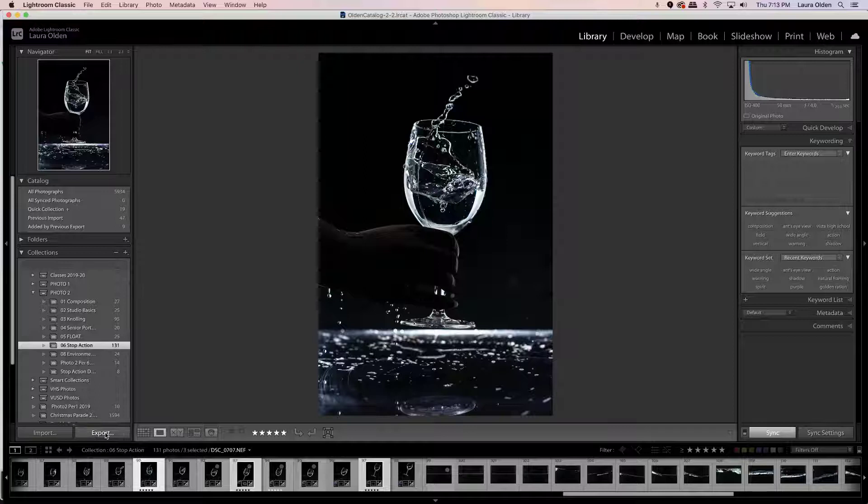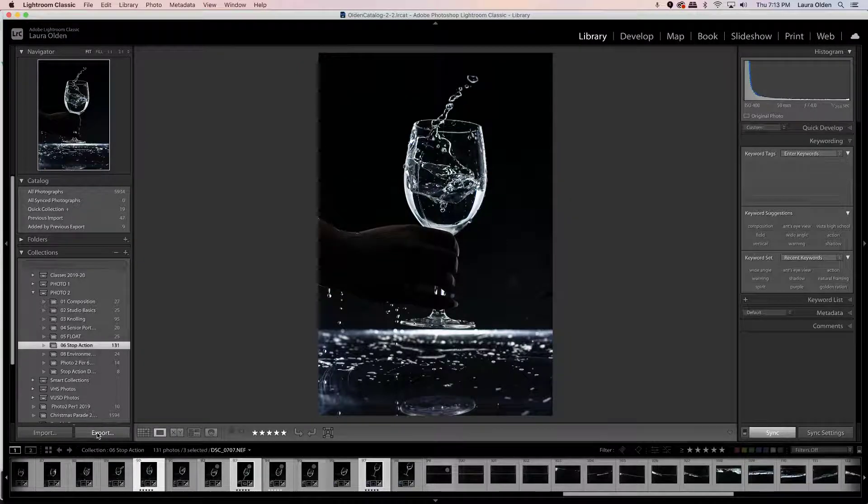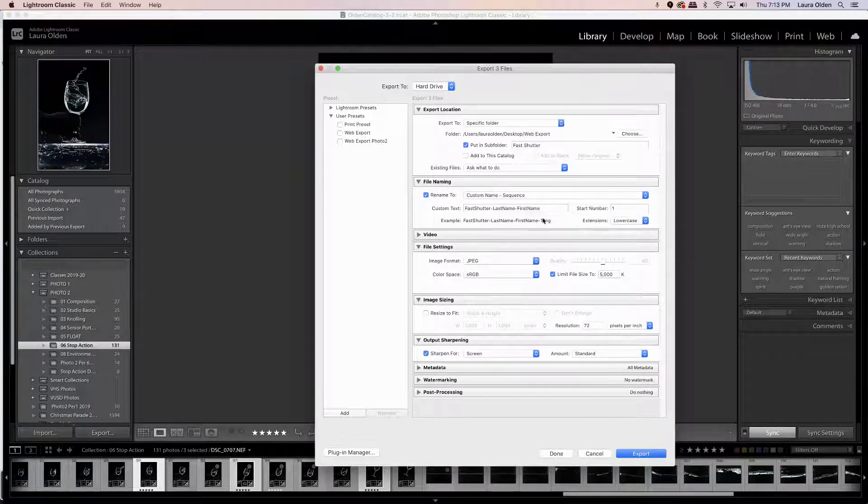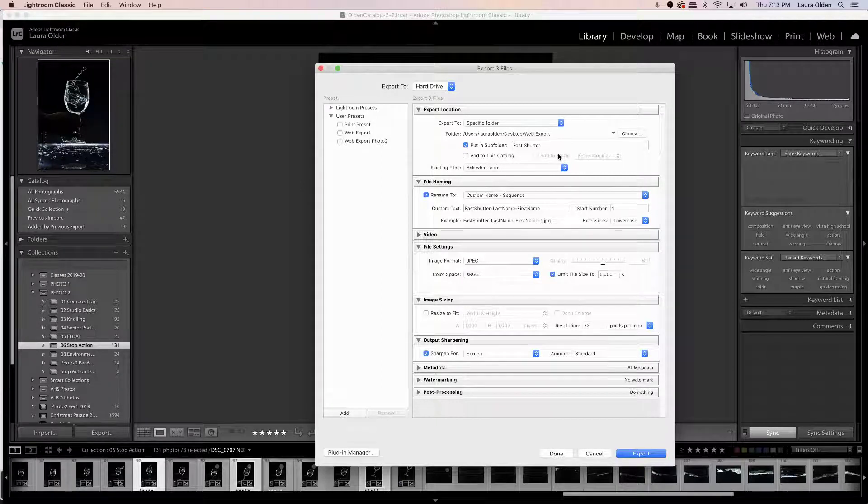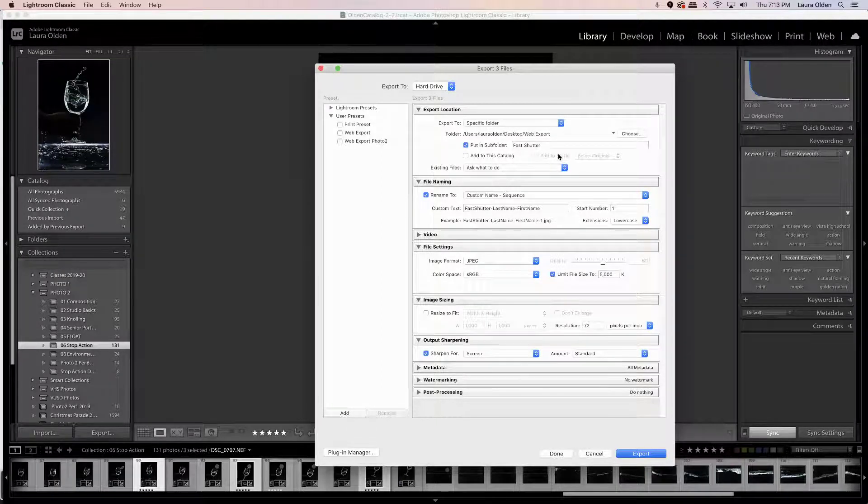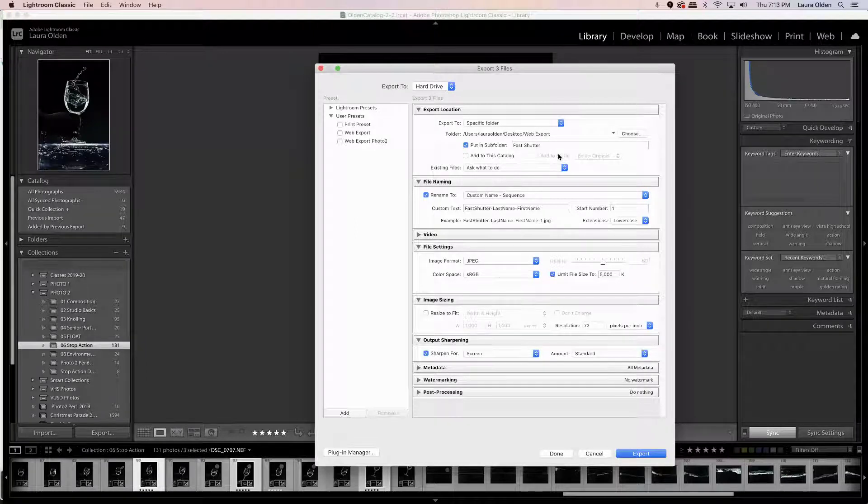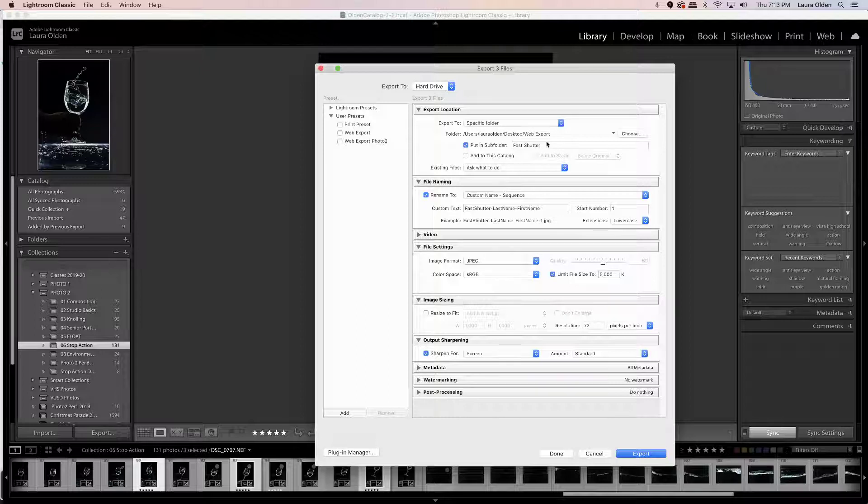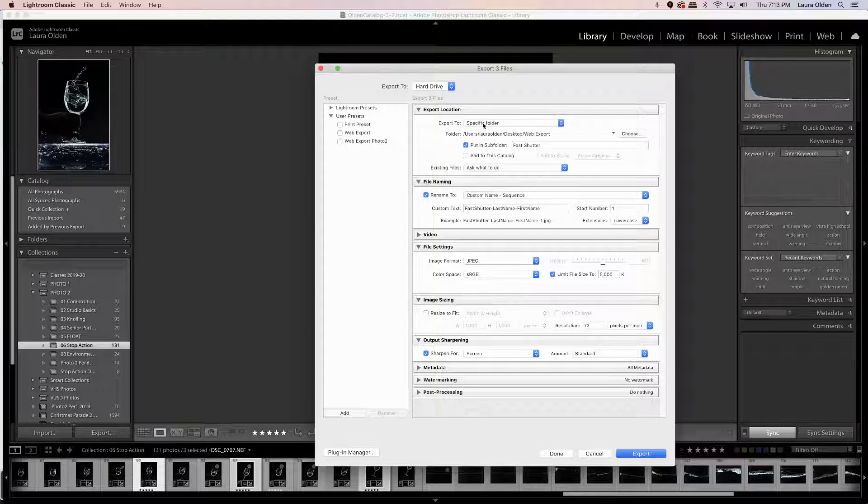So I need to hit the export button over here on the left-hand side, and now I need to make my settings. When we turn in photos, we need to export them to convert them from raw or TIF files to JPEGs, and usually you also want to limit the file size. So here we are, we're gonna go to export to a specific folder.